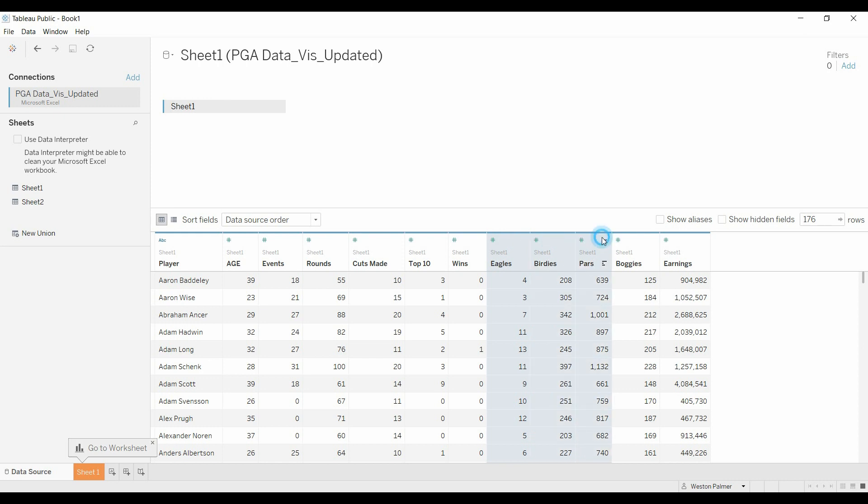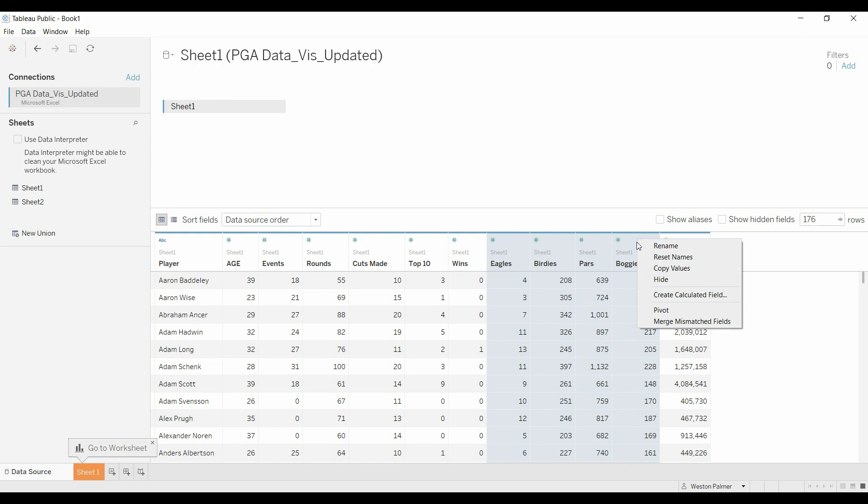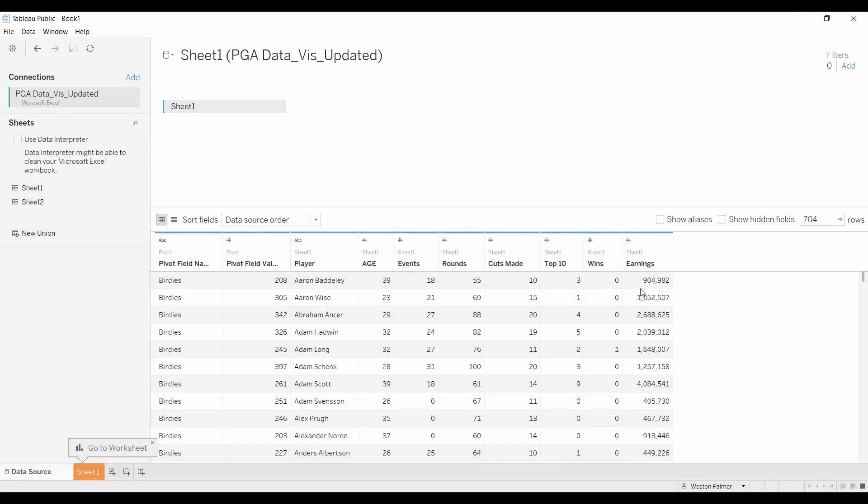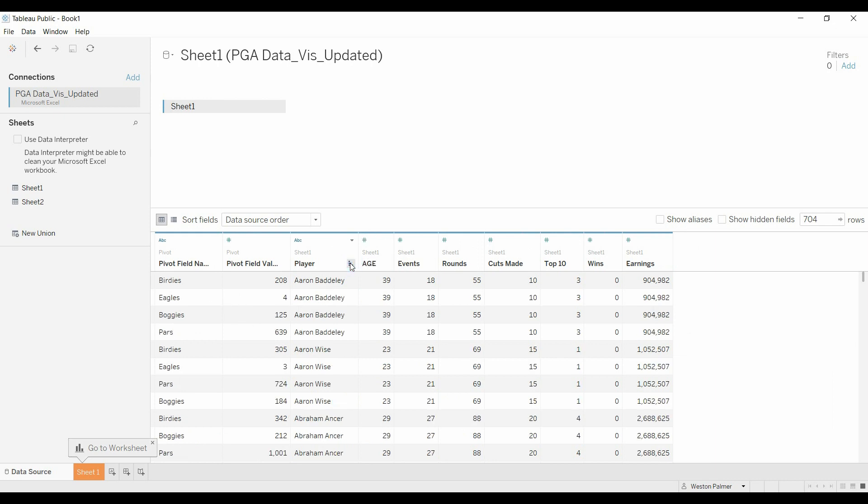Just highlight the different columns, right click, and we're going to call it pivot. And so now you'll see that, let's sort by this player here, you'll see that Aaron Baddeley has his eagles, birdies, bogeys, and pars, and the value.